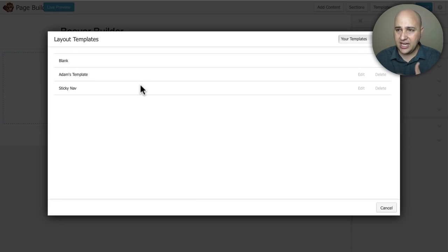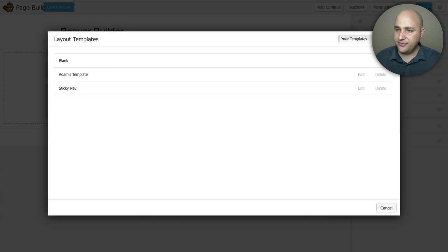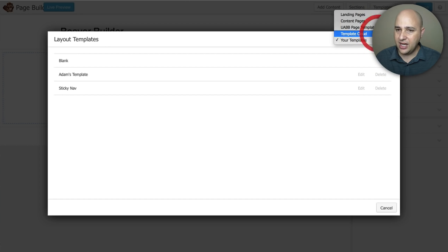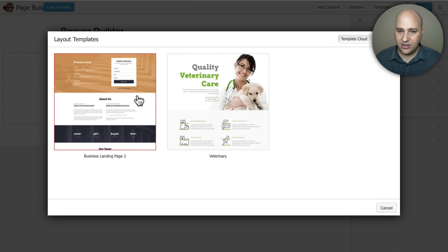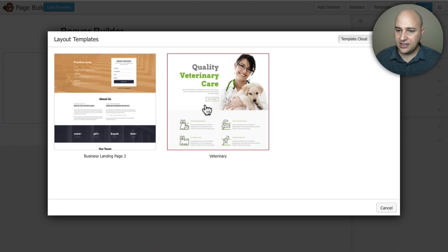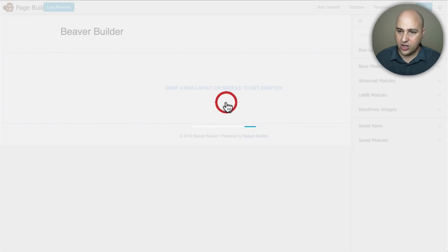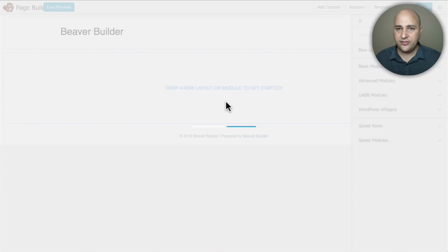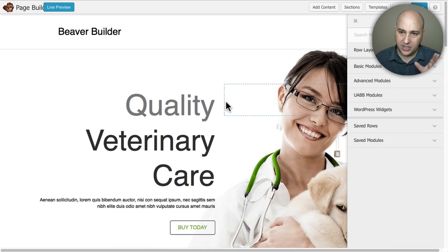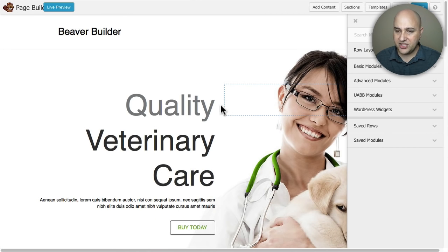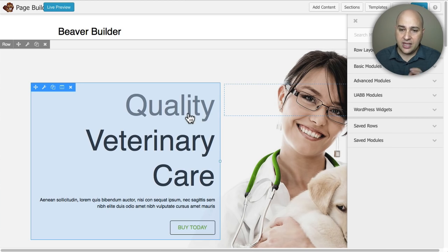When you haven't been into Page Builder on a page yet it prompts you to choose a template and you're going to find it here in this drop down under Template Cloud. This is a template I downloaded a little earlier and here's the one that we just downloaded. All you have to do is click on it, give it a few seconds, it's going to take that template and plug it right in to your website.